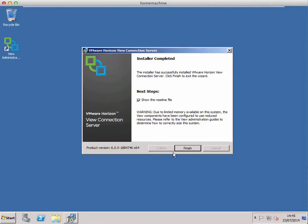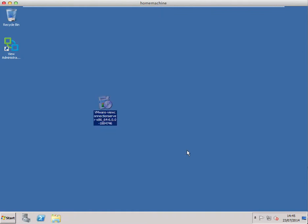The installation is finished, so again we'll just untick show readme file, click finish. Now again I don't have Flash installed on this virtual machine, so I'm just going to switch to the desktop to ensure the administration console picks up the second connection server.